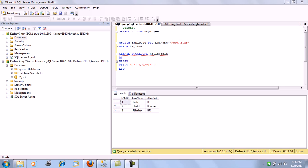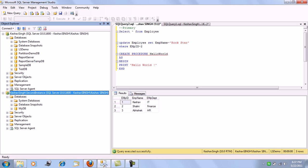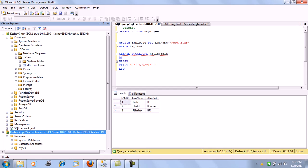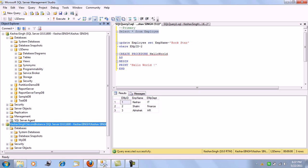So let's try and understand how to configure log shipping. As we can see, I have one primary server and two instances of the server. This is the primary server for me and the second instance is the secondary on which I will be configuring log shipping. I have a database called lsdemo — the log shipping demo database. There is an employee table in this database. Let's find out the contents of this employee table. As you can see, the employee table holds three records for Keshav, Shalini, and Abhishek. We will try and configure this database for log shipping.